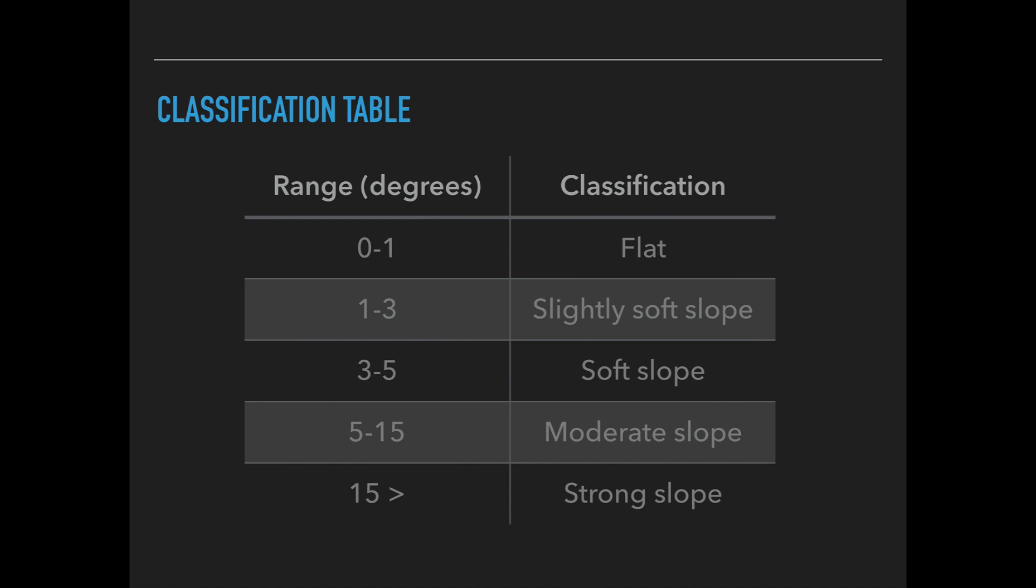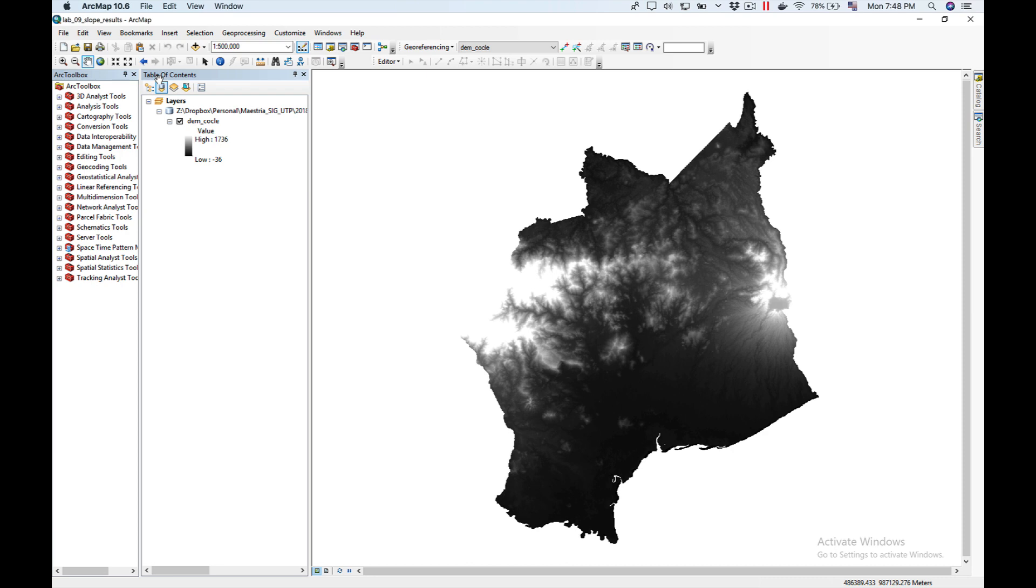We're going to use this classification table. We have a range in degrees and our classification: from 0 to 1 degrees we consider it flat, 1 to 3 we consider it slightly soft, from 3 to 5 is soft, from 5 to 15 moderate, and anything above 15 is considered a strong slope.